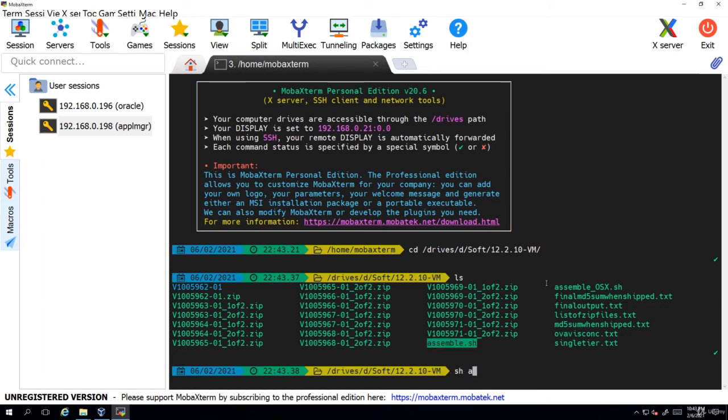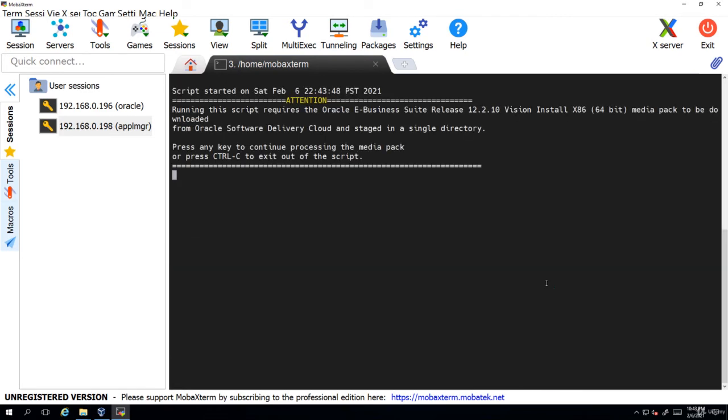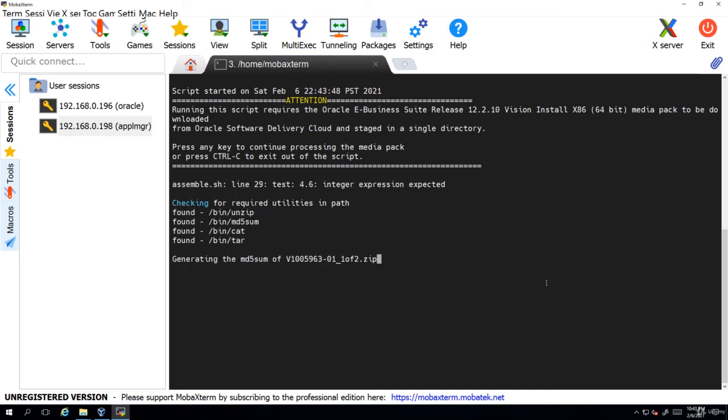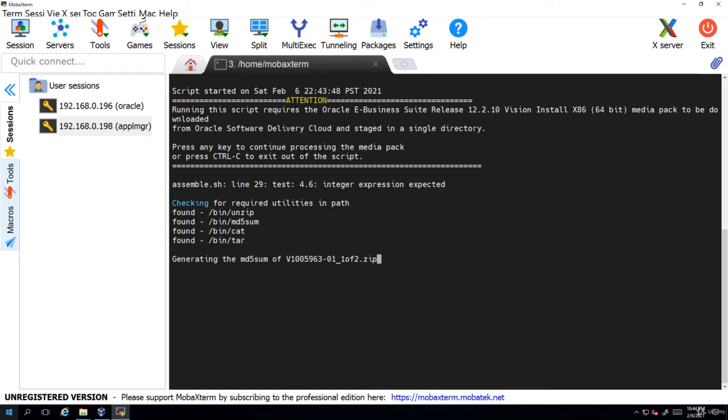So simply run the assemble.sh. Now press any key, simply press enter. So now what this will do is it will concatenate and extract all the zip files to create a single OVA file which is open virtual appliance. This open virtual appliance will be importing into VirtualBox to create the virtual machine. This whole process will take a few hours of time.